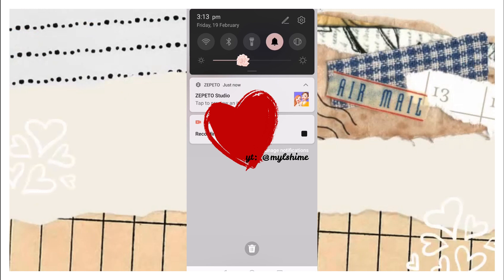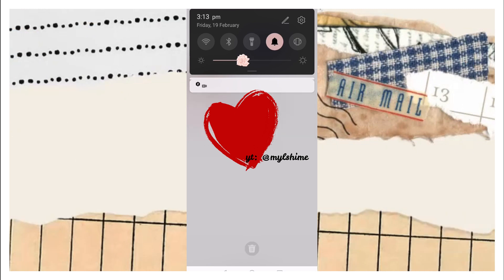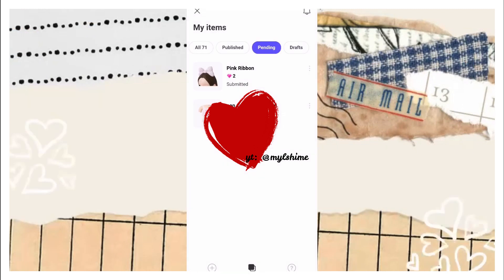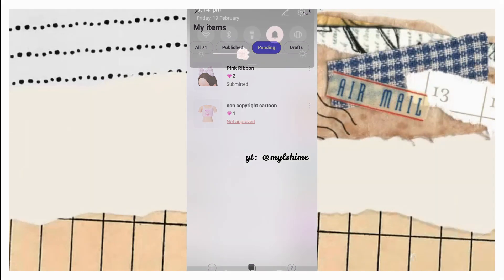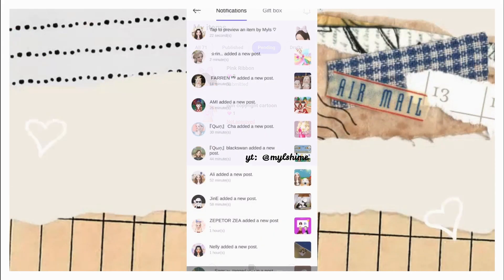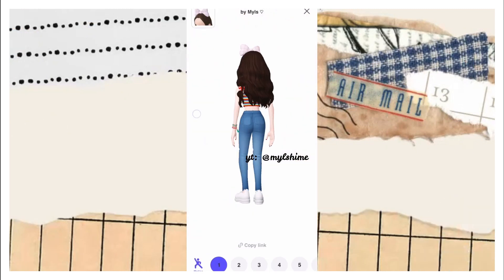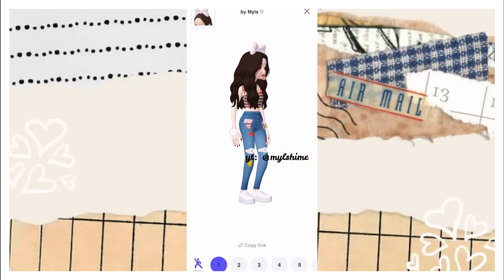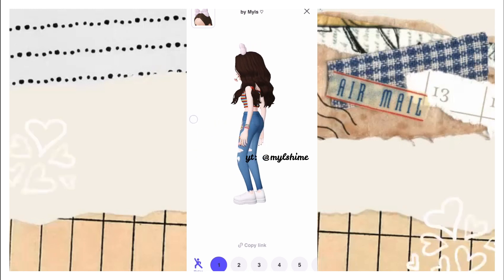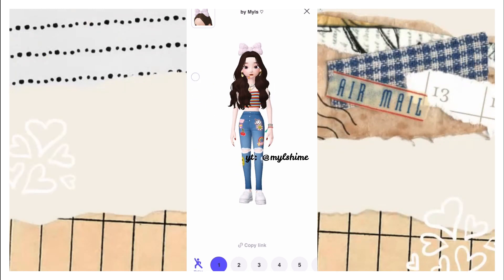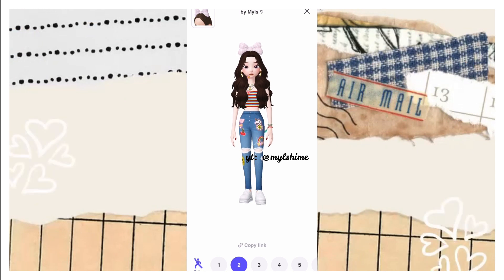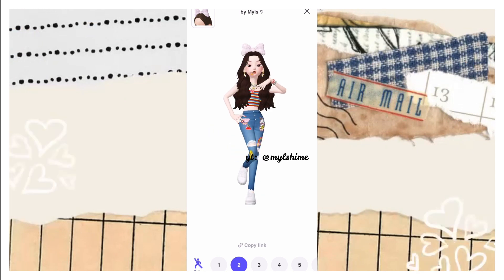You can see a notification that you can preview it. Go to your notifications and click it — here you go, here is what the ribbon would look like. You can also test it in different poses.